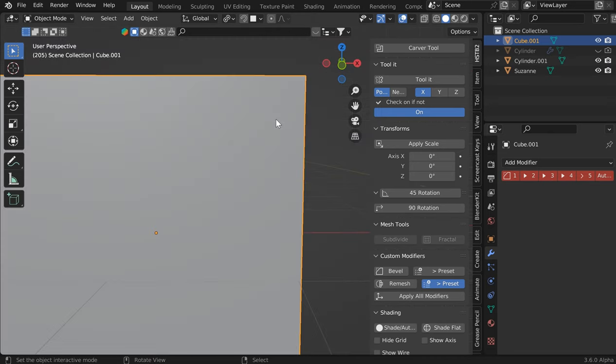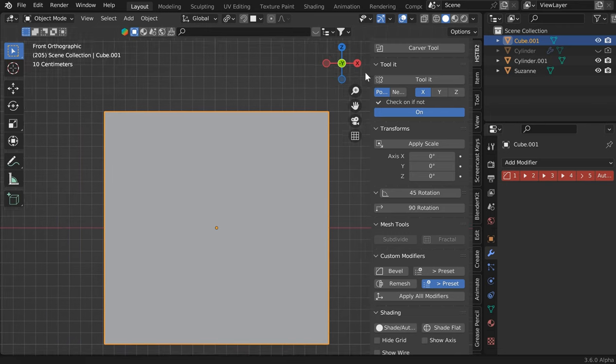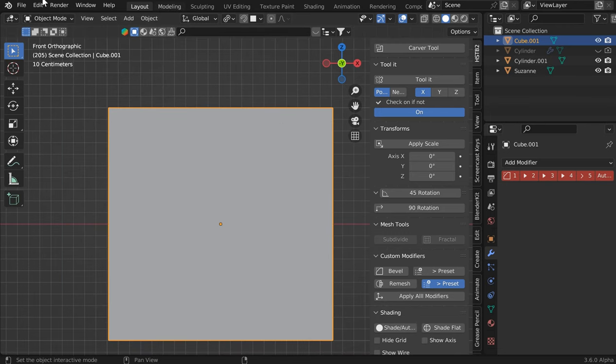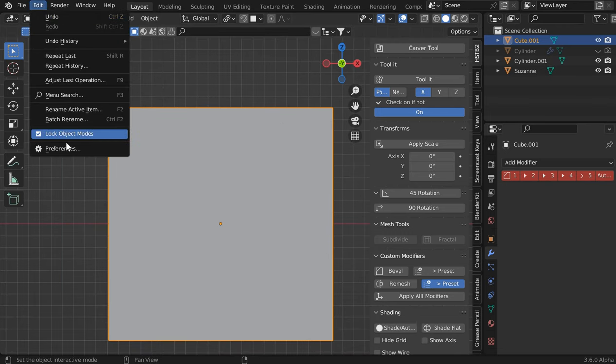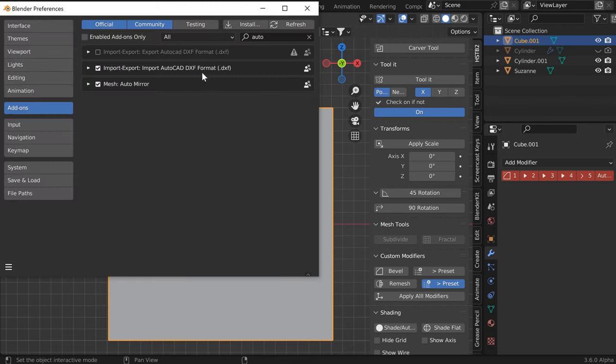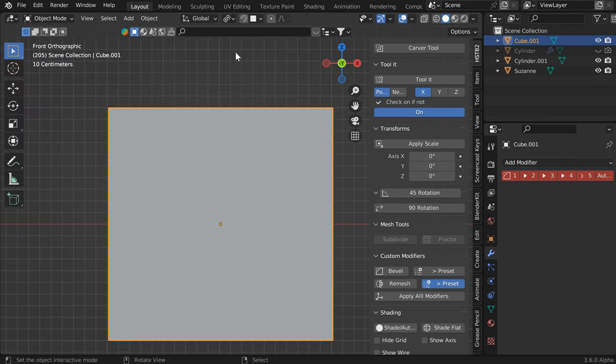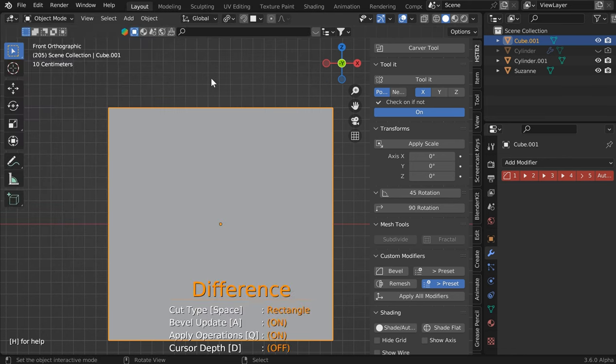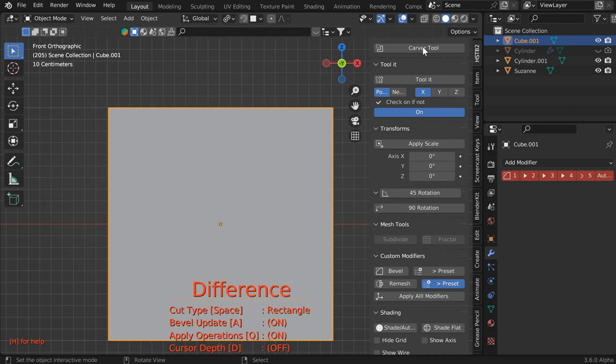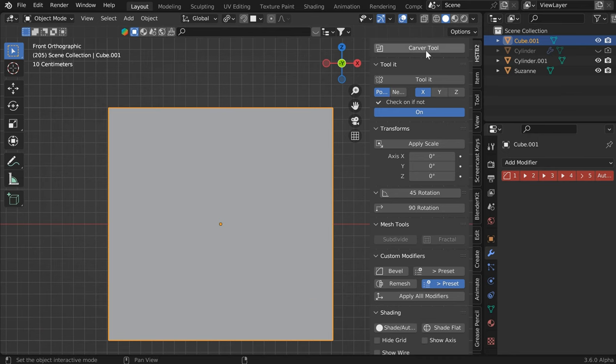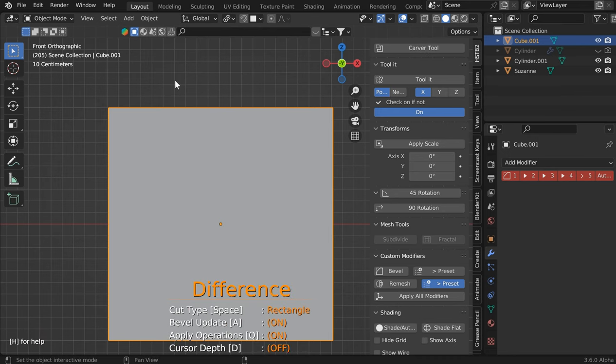This is going to invoke the Carver tool. If you go to Edit Preferences and type in Carver, it's built-in hard surface modeling. You can invoke it with Ctrl Shift X if you just want to test it out on your own or you can invoke it here.